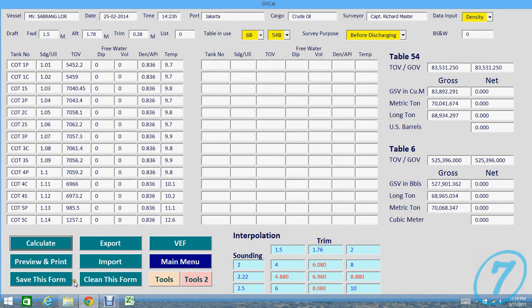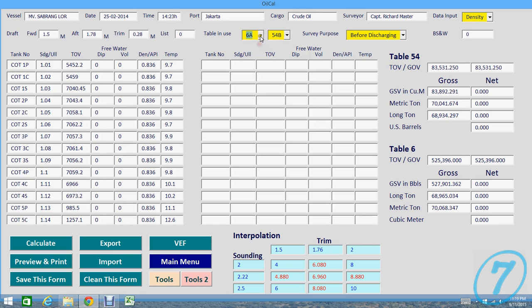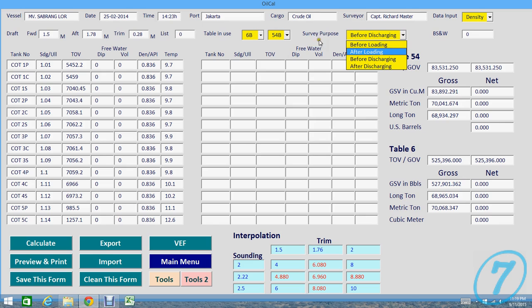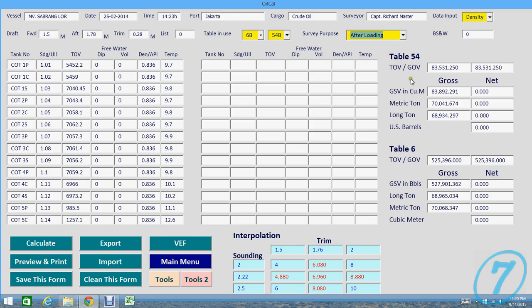And then we have table in use, 6A or 6B, 54A or 54B. This is before loading, so after loading, before discharging, after discharging.